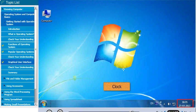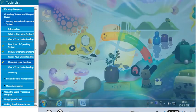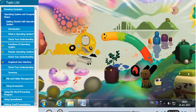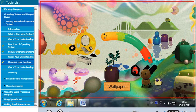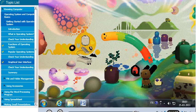The taskbar has a clock on the right side. The desktop has a background. The background is called the wallpaper of the computer.